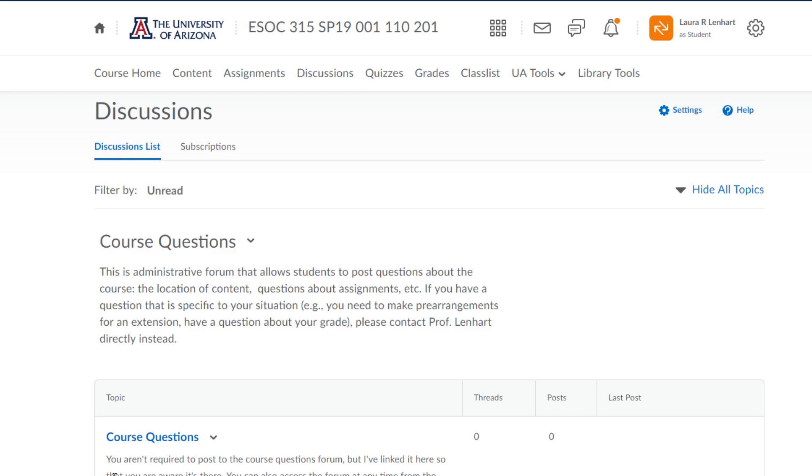Because students aren't necessarily required to post there, I tend to think that the information and the questions that get posted here are usually questions that are going to be shared by other students. So this is a great way for us to share resources and information between ourselves. If you have a question and post it to the forum, like 'hey I can't find this' or 'I'm confused about the chapter name we're reading, I didn't see it, did I miss the book, where do I find this?'